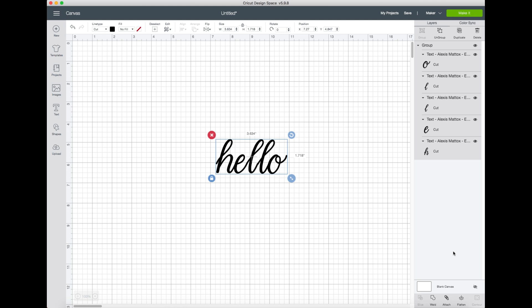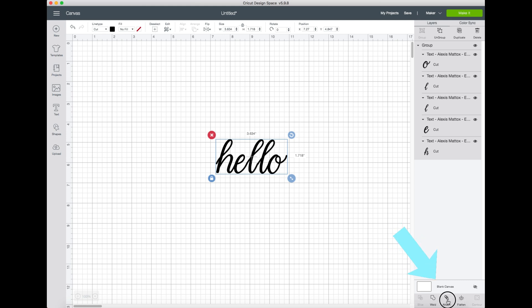So the first way to make sure that it retains the same position is to go into the attach feature here. If you attach all the letters together it means that they will stay in the position that you've oriented them inside of here.